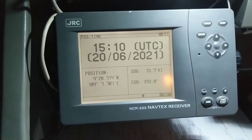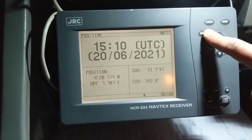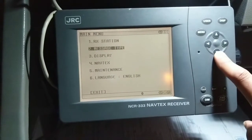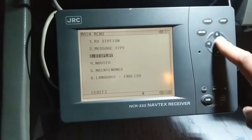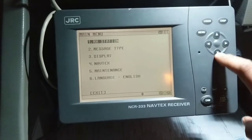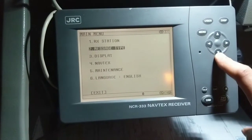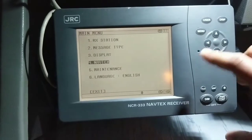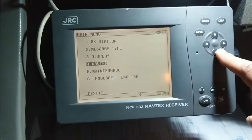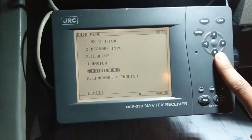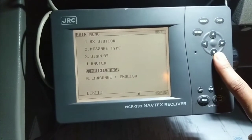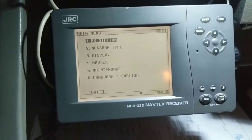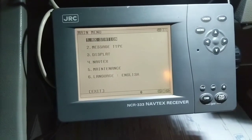Let's go to menu. There are some settings you can see: number one is receiving station, number two is message type, number three is display setting, number four is NavTex with some other settings inside, number five is maintenance, and number six is languages. Let me explain from the beginning.